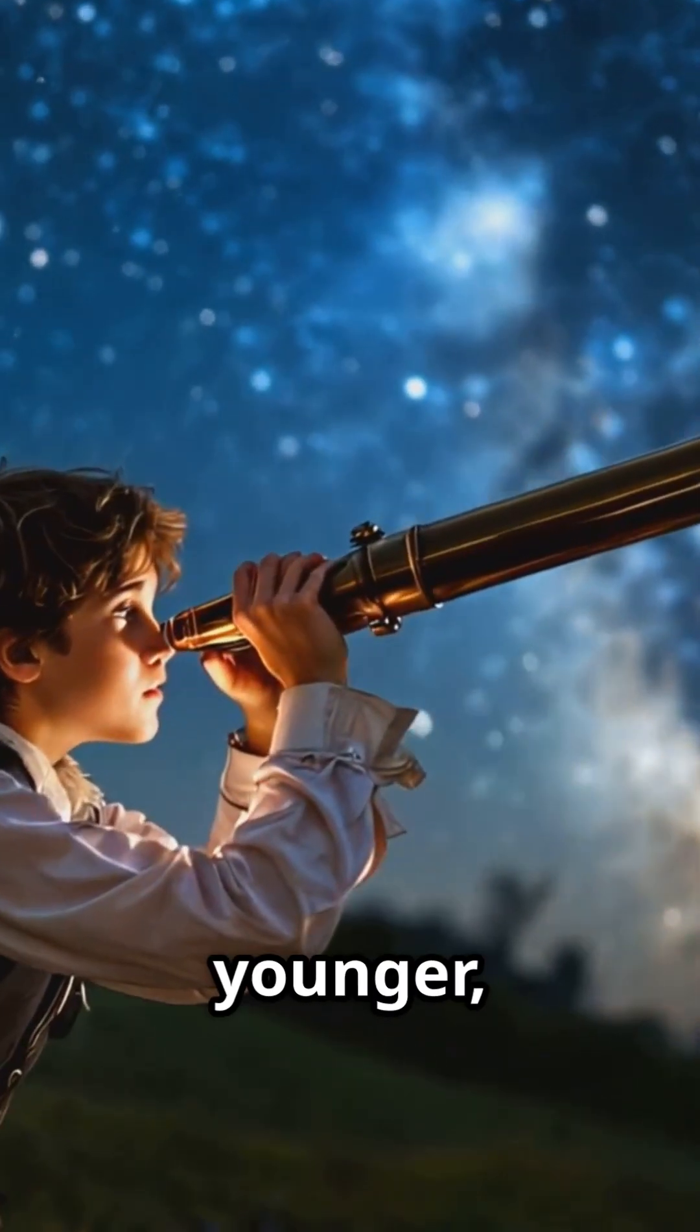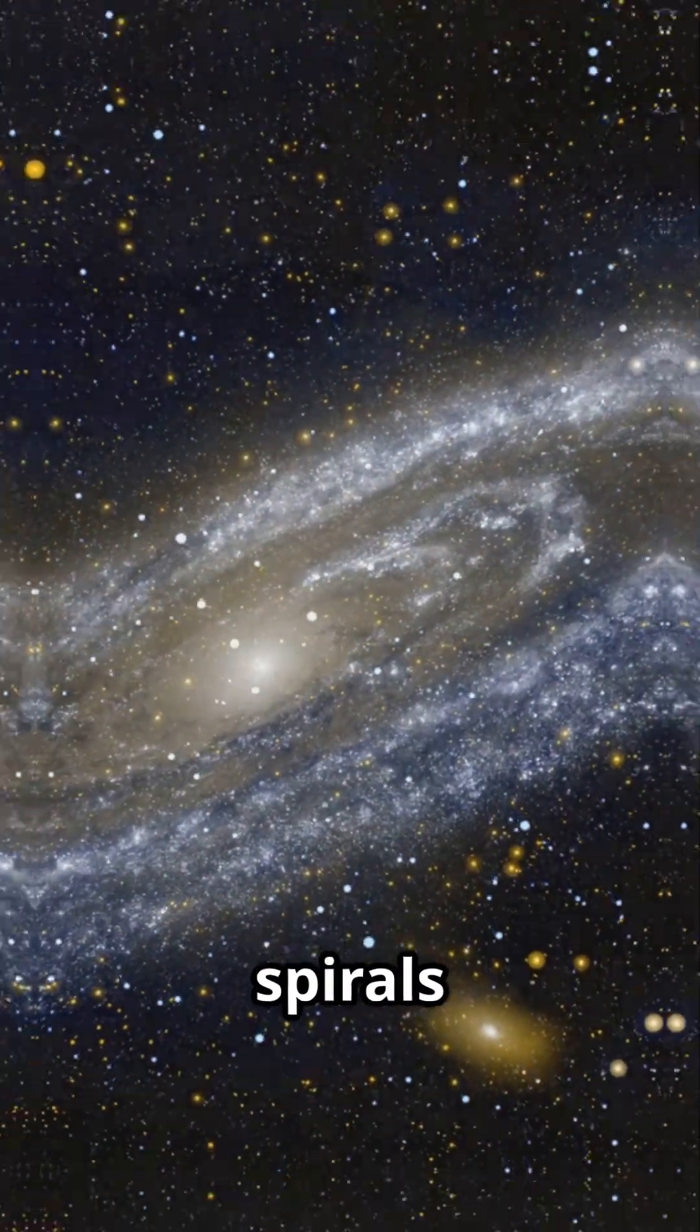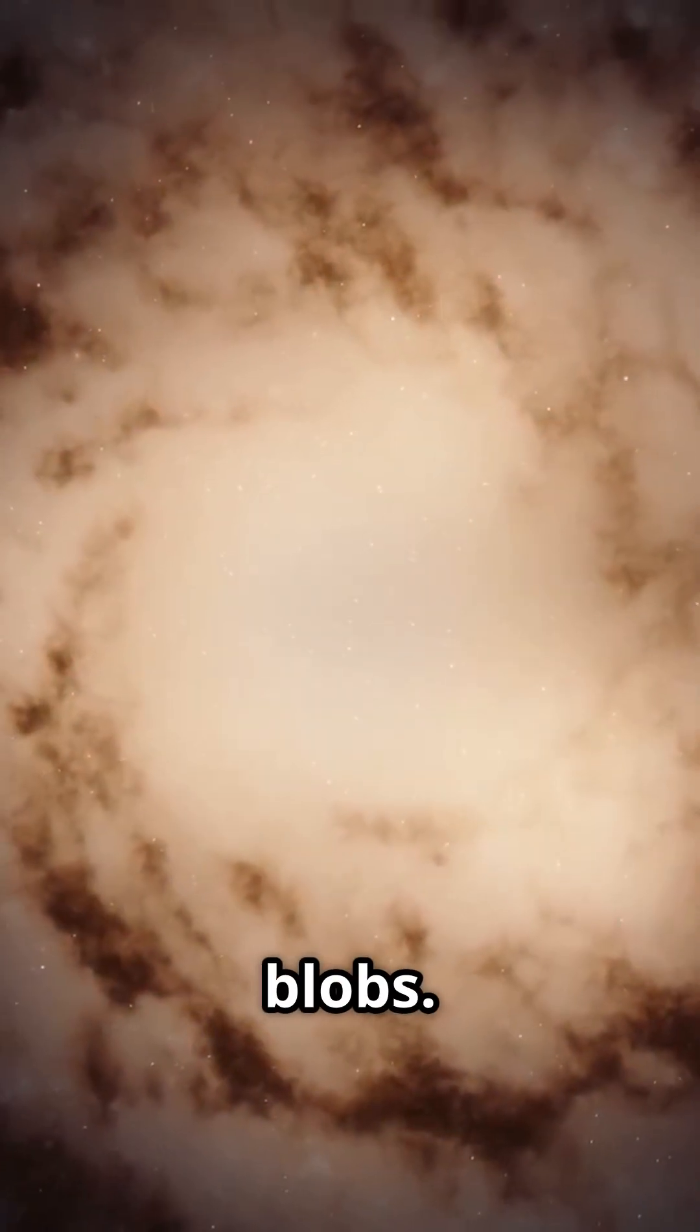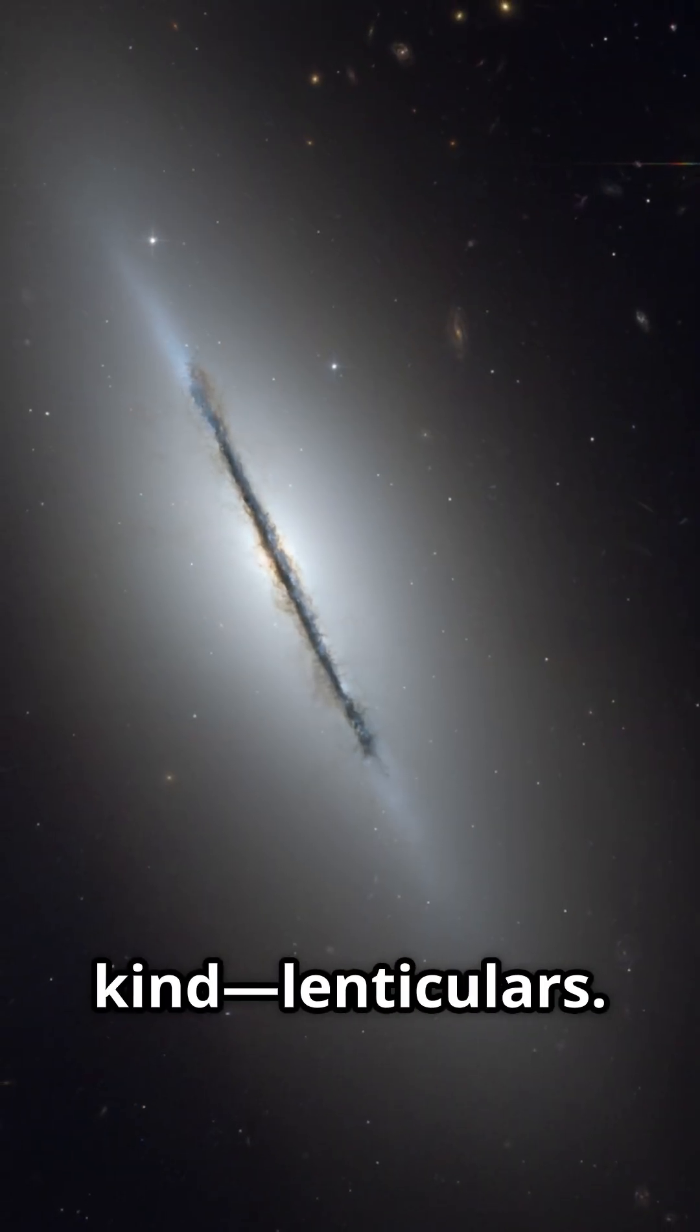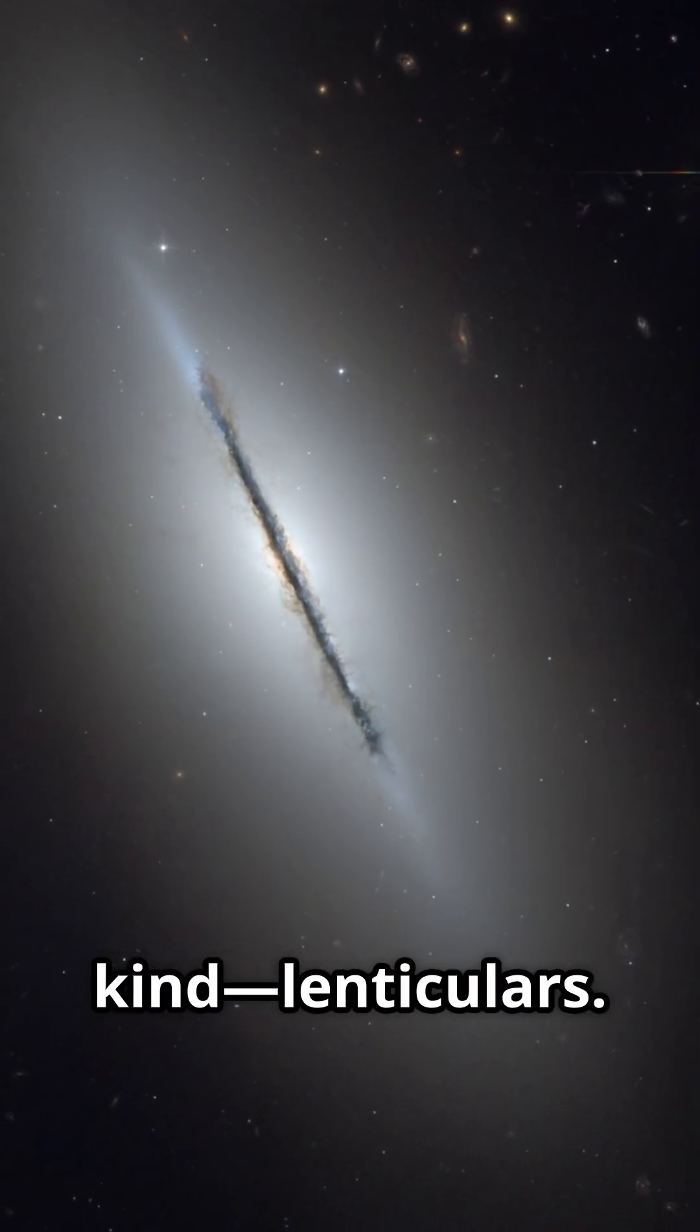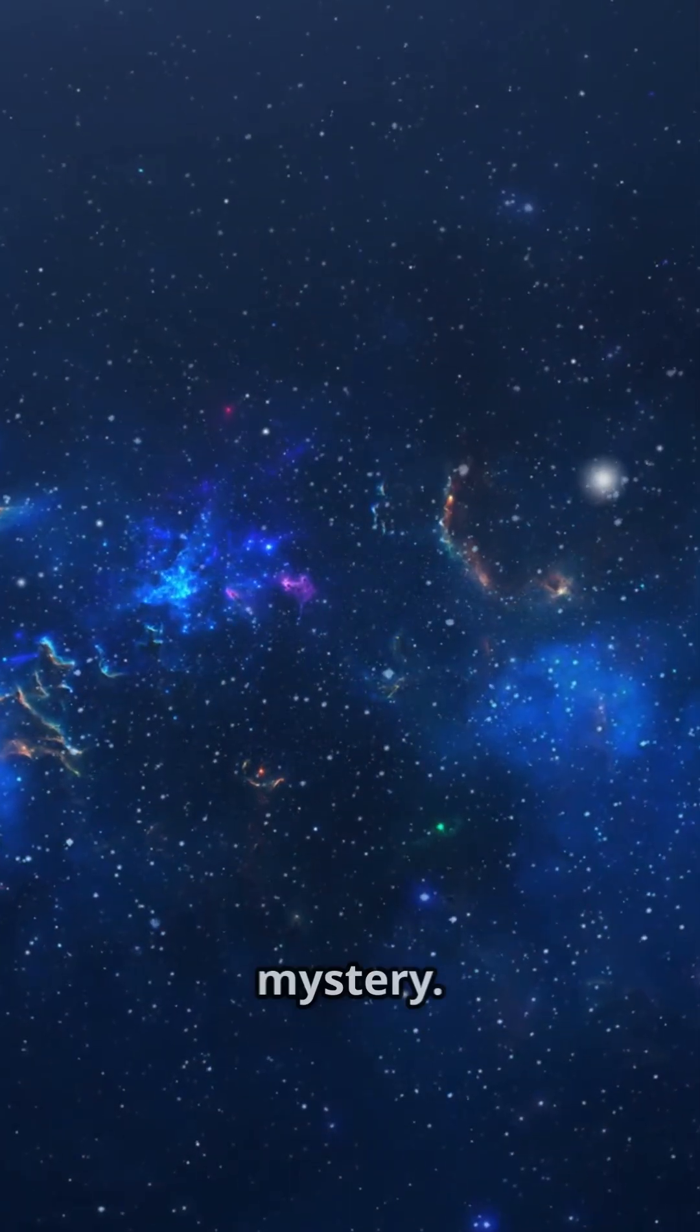Here's what I wish I knew when I was younger. Galaxies aren't just spirals or blobs. There's a secret third kind. Lenticulars. Let's crack open this cosmic mystery.